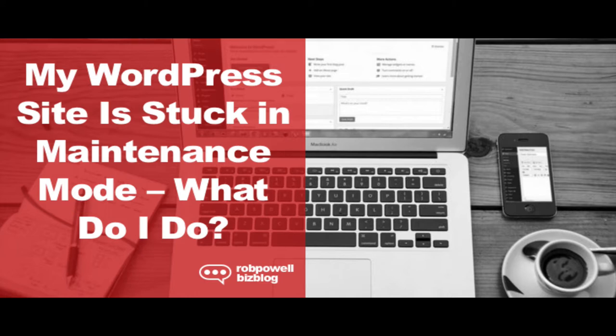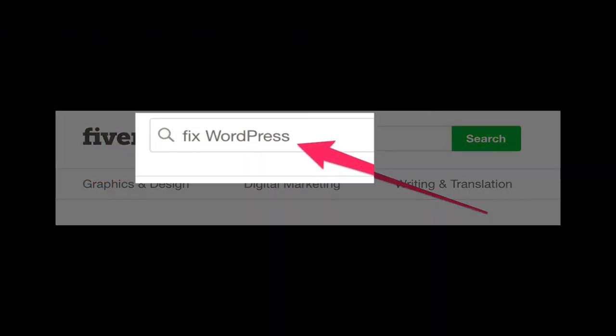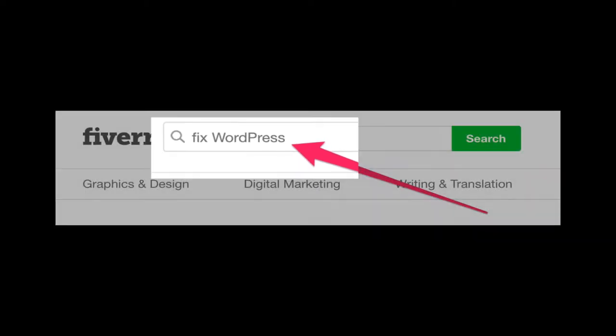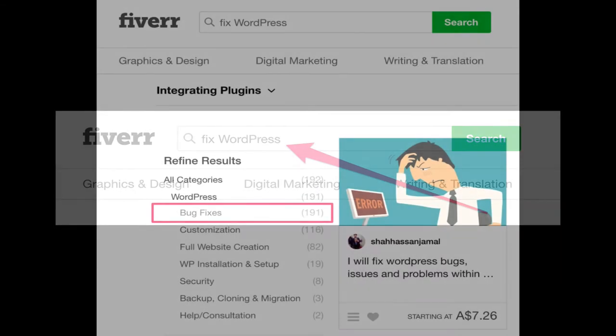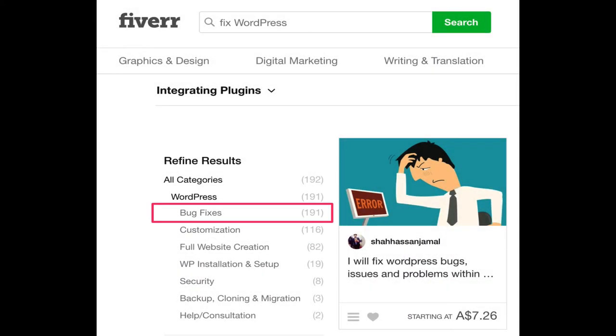Create an account on Fiverr if you don't already have one. Log in to your Fiverr account and type fix WordPress in the search box. Under refine results, click bug fixes. You'll see there are 191 sellers on Fiverr offering this service.